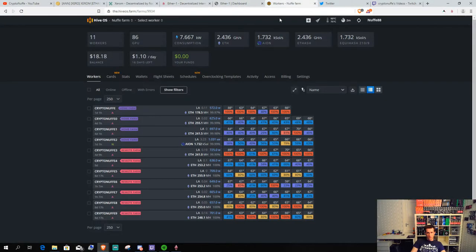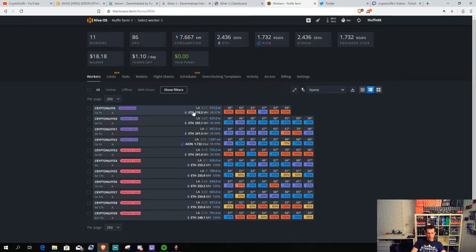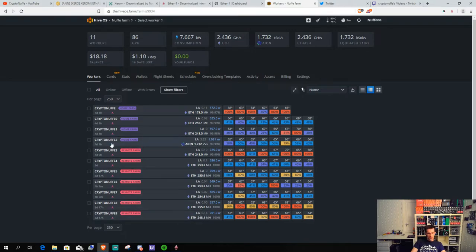The next thing I can quickly take you through is... I'm still mining EAT as you can see on all my AMD rigs. I'm still mining Aeon on my Nvidia rigs, so not much happening over there.